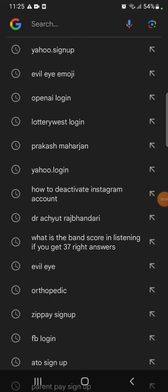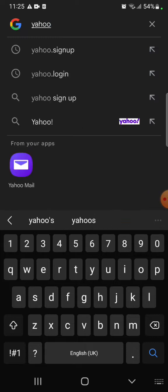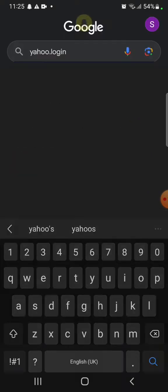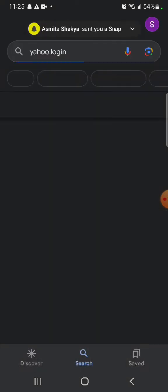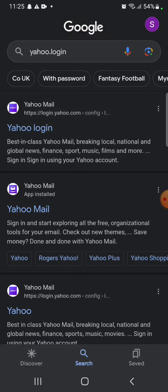So, to login to your Yahoo account, firstly, open your Yahoo application or open your Google search and type in yahoo.login and make your search.